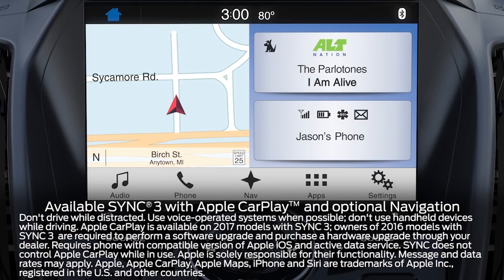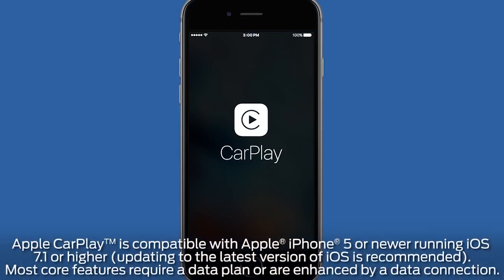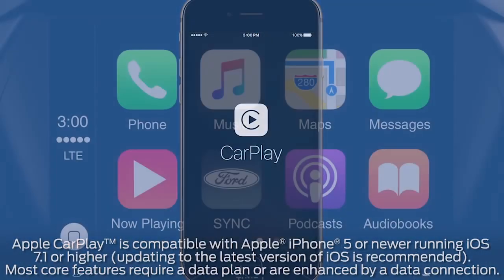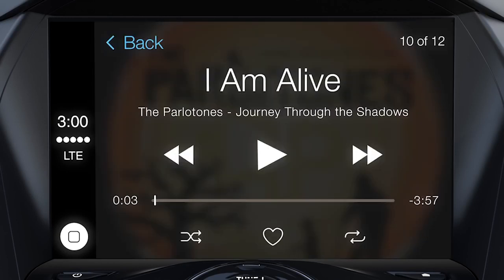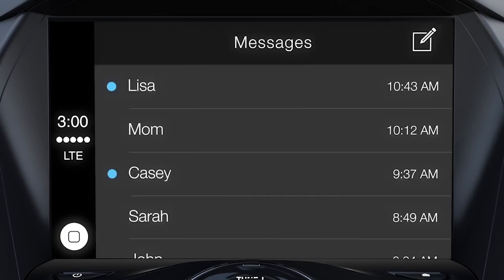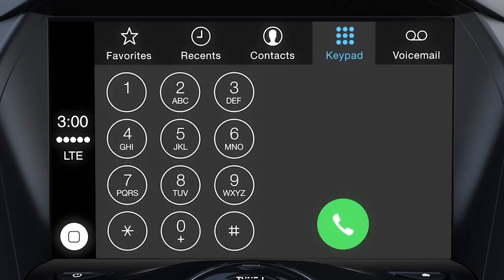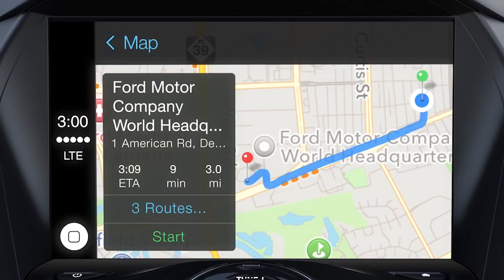Did you know that you can enjoy the convenient features of your iPhone with available Sync 3 plus Apple CarPlay? Apple CarPlay integrates a limited number of apps from your iPhone and displays them on the touchscreen for easy access, including music, messaging, phone calls, Apple Maps, and more.